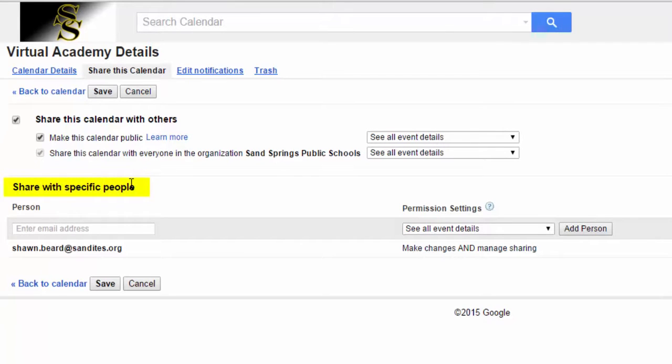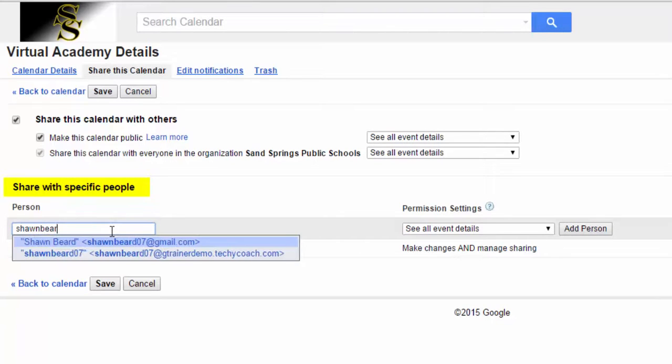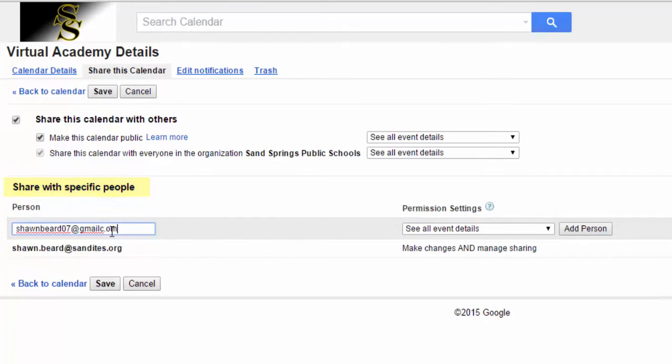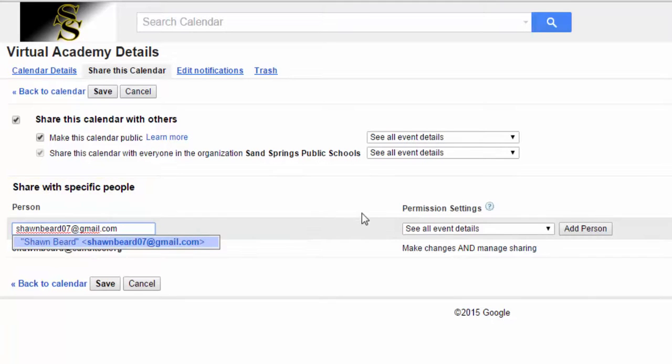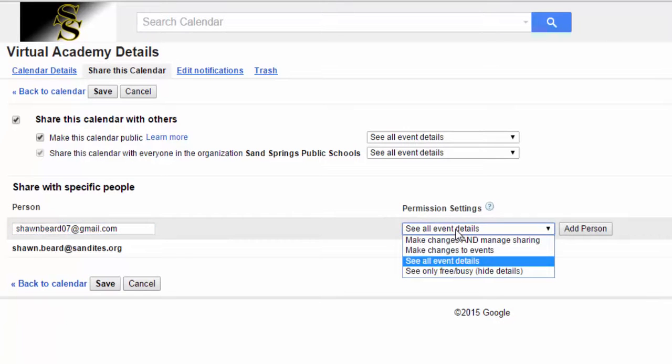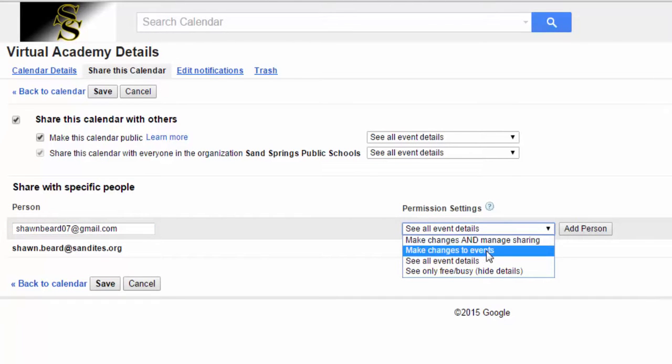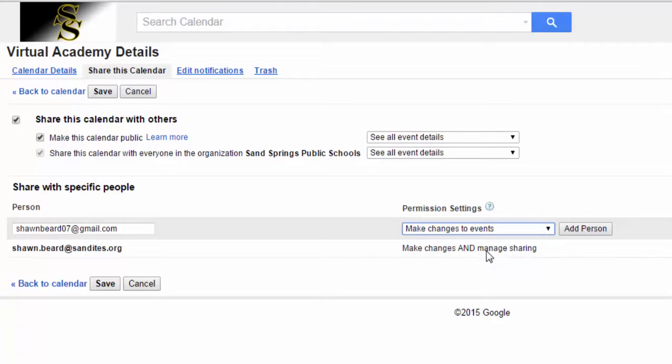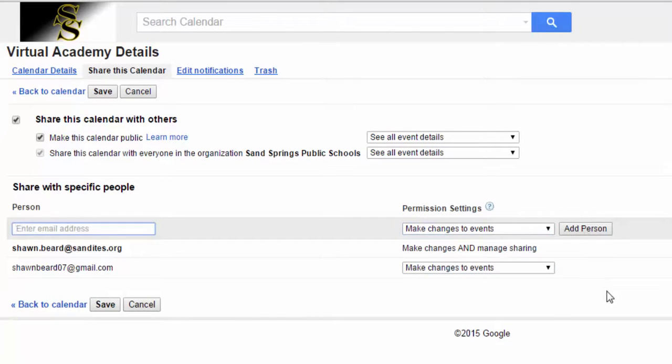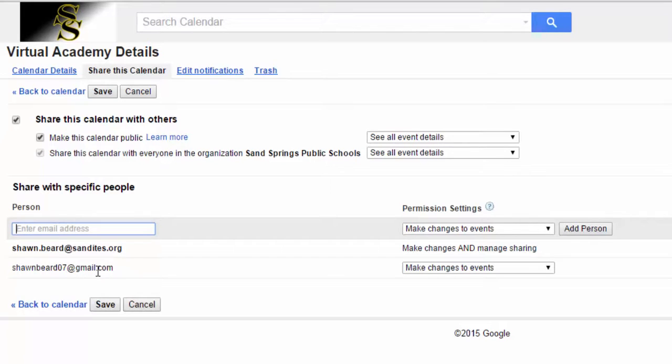So to do that I need to go to the Share With Specific People section. I'll enter the email address I want to share it with, and over at the right I need to set the permission settings. Now in this case I want to make it so that I can make changes to events on that calendar from my personal account, so I choose that option and click Add Person. So now you can see on this list these two email addresses are allowed to edit and make changes to that calendar.